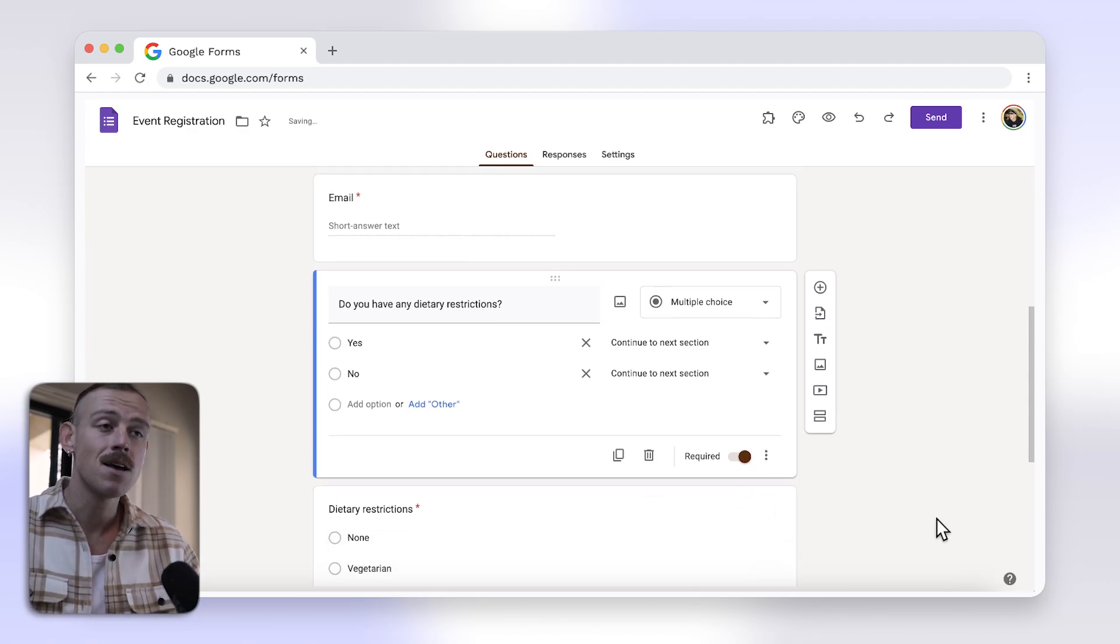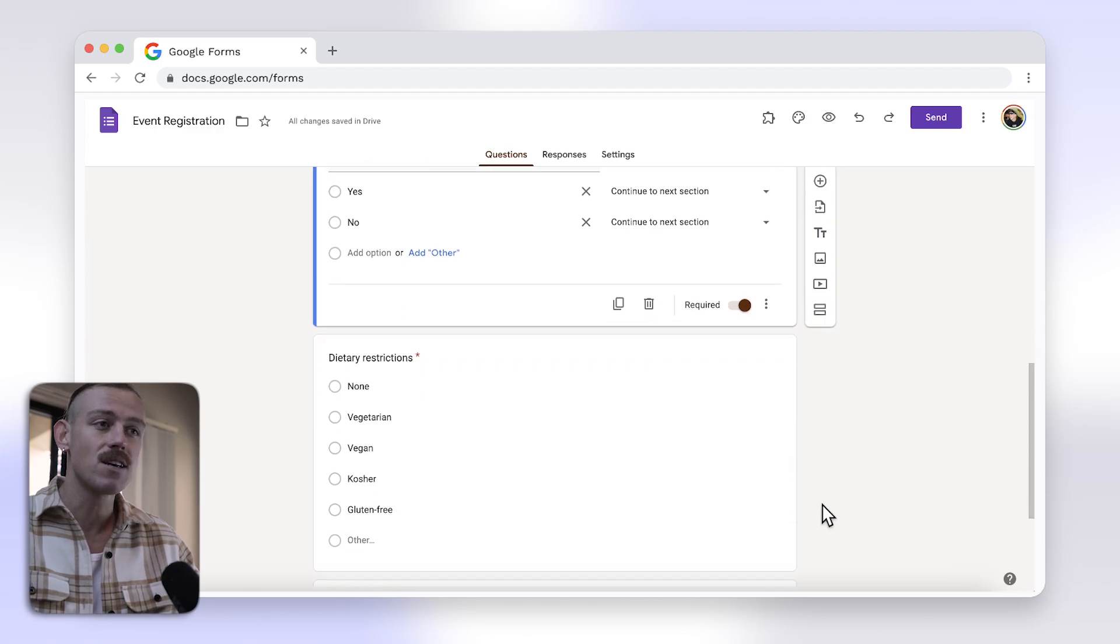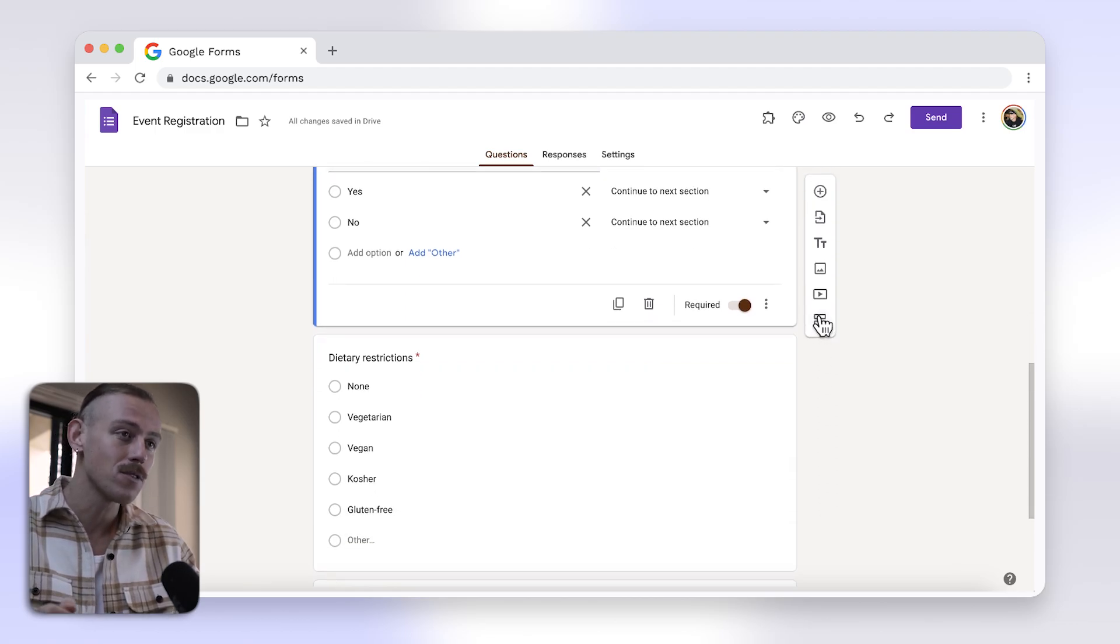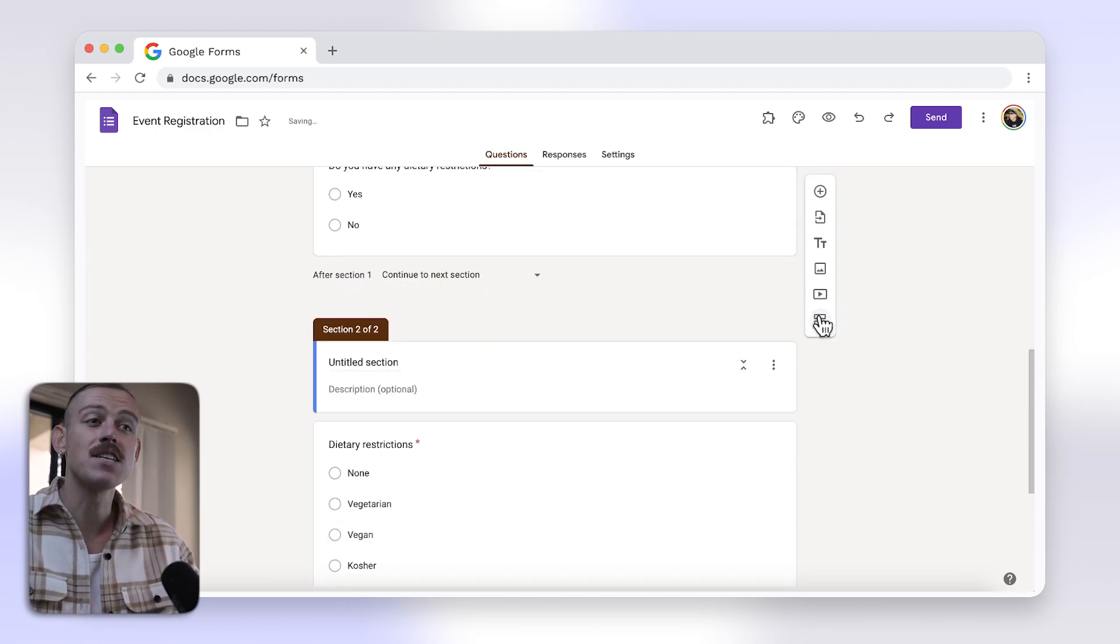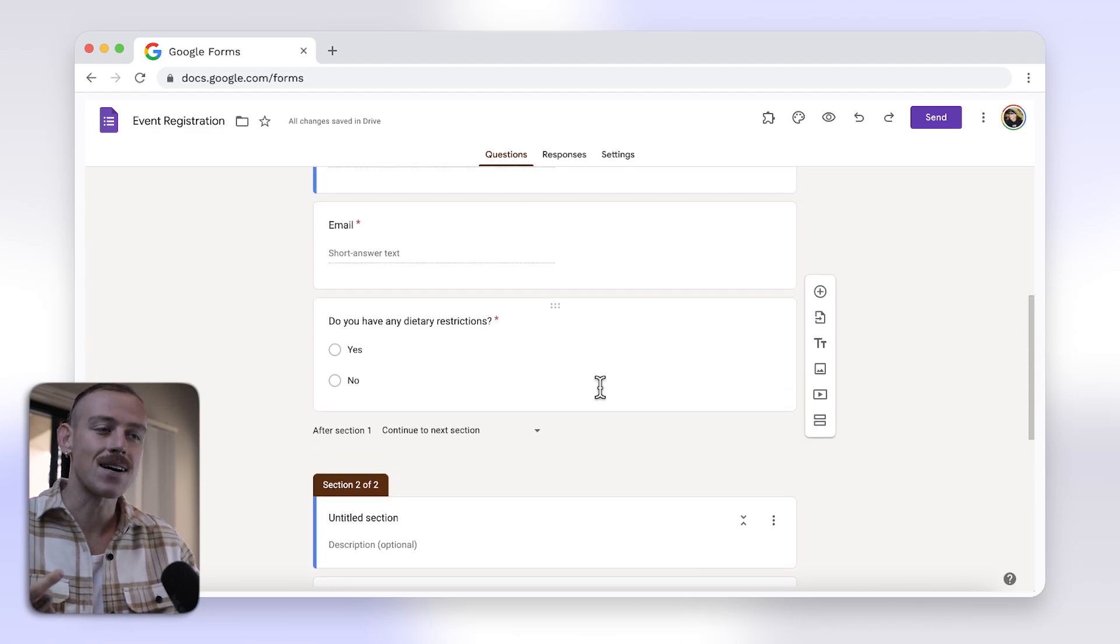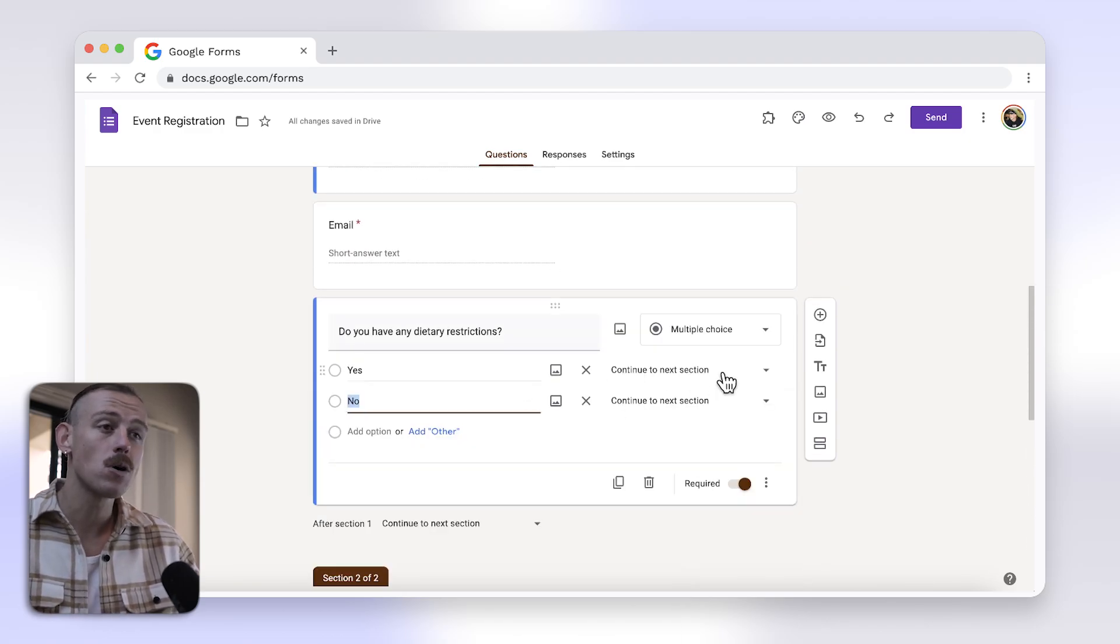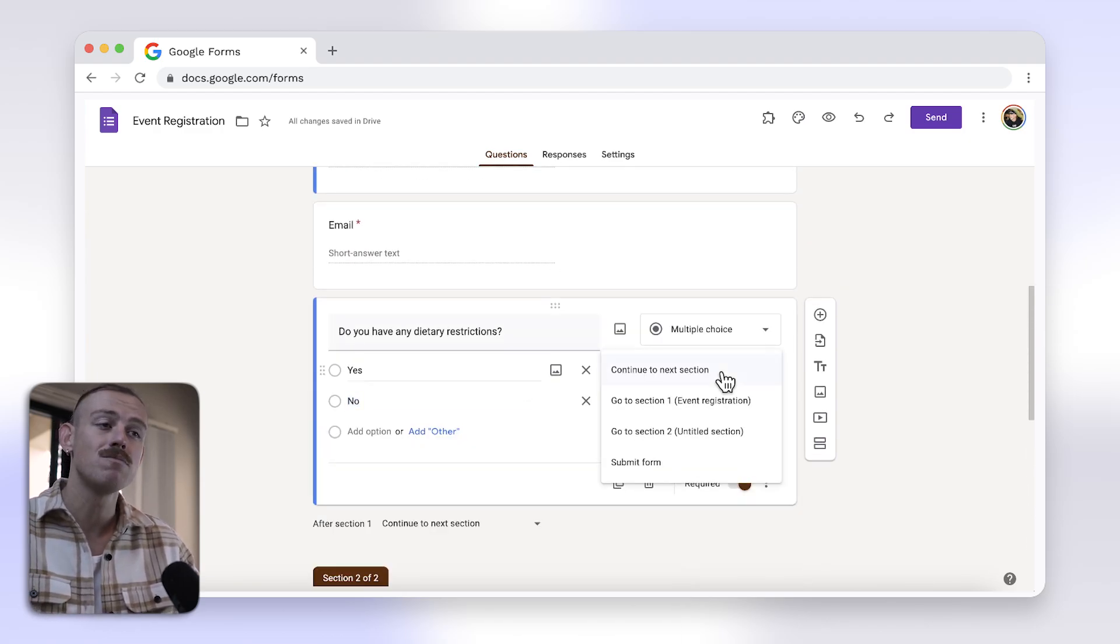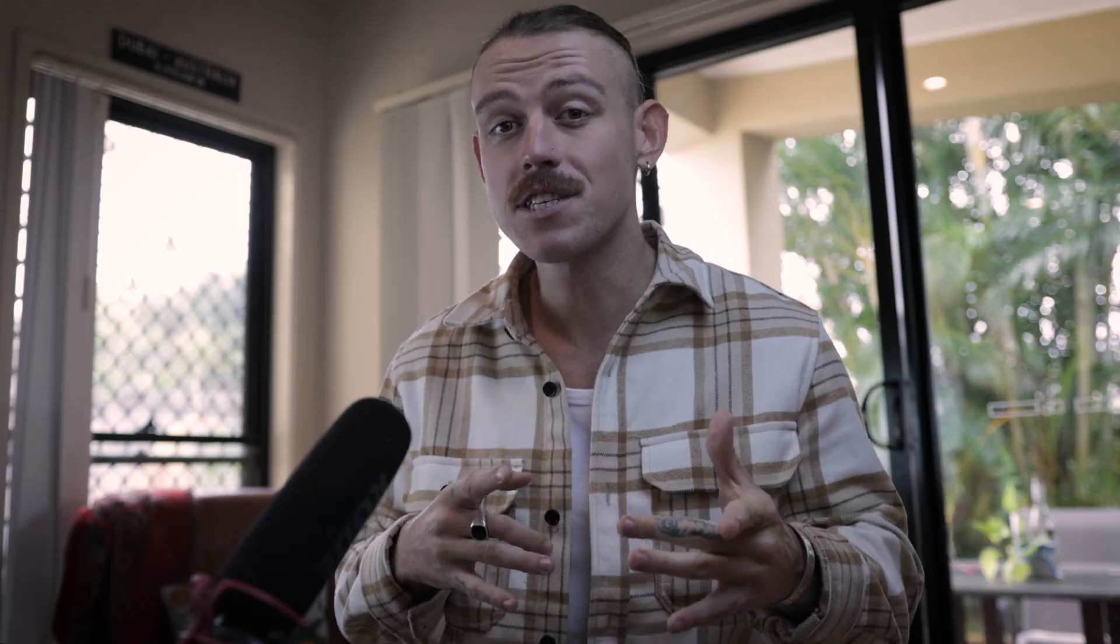Next, create sections in your form for different paths respondents might take based on their answers. For each answer choice, select the section respondents should be directed to. Repeat this process for each question where you want to add logic. You can see that adding logic to Google Forms requires multiple steps and is hard to both visualize and manage.